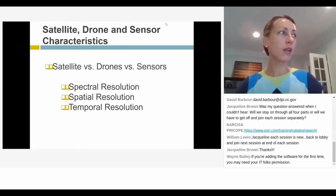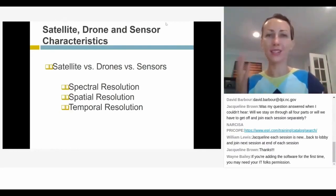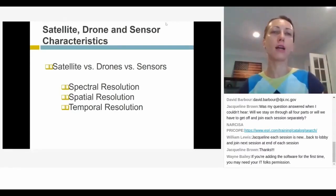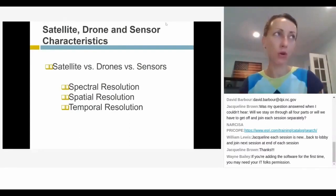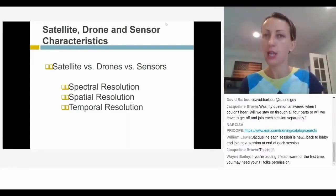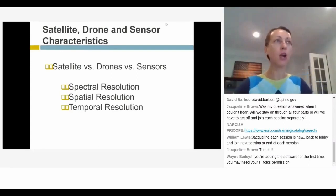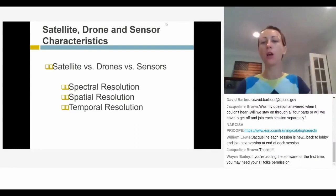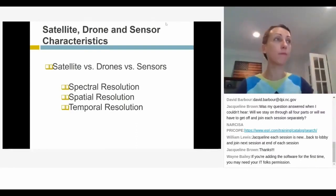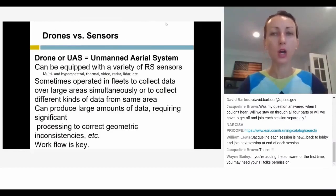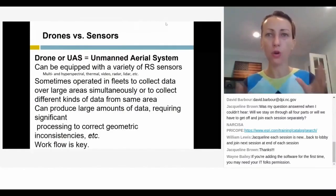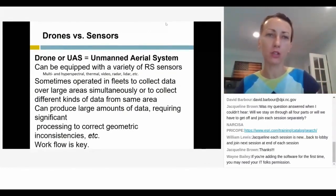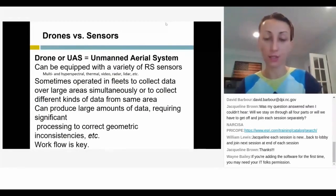When I talk about a drone and a sensor, the UAS system is the platform — the thing that carries the instrument. The instrument can be my RGB camera, a multispectral camera, a thermal camera, or even a lidar. When we say drone or UAS, we can put any of these remote sensing sensors on it — they all do remote sensing.